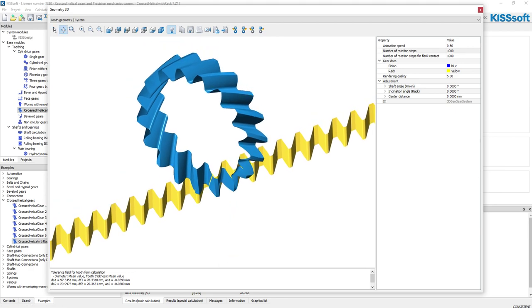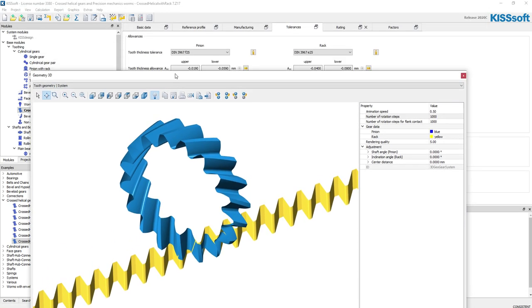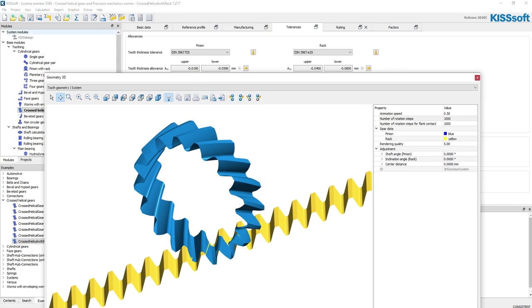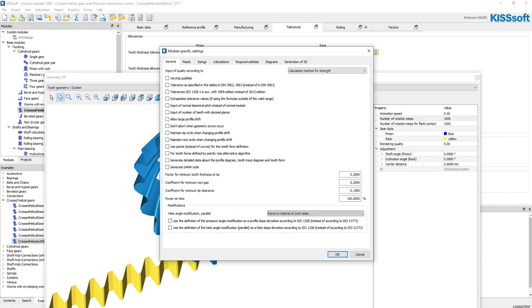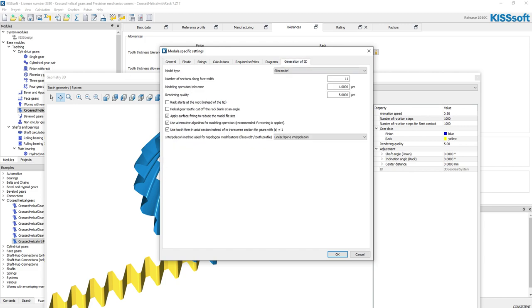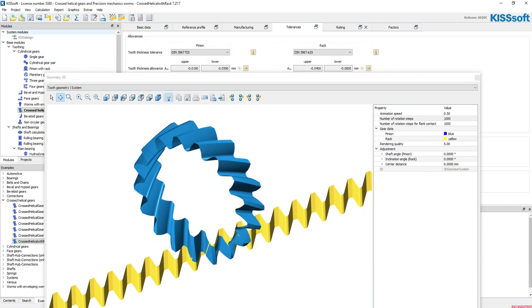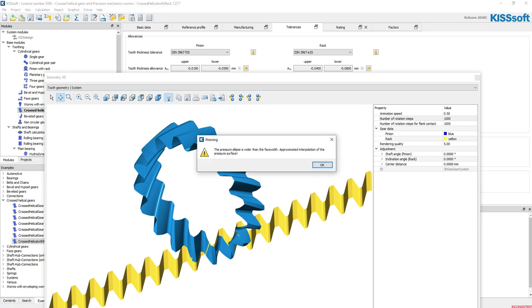Let's see if we can turn this into a 3D solid. I'm not sure if we can—this is a newer module for me. I haven't done a ton with this one, but this is really cool that we can do it. If I go to my module-specific settings and go to generation of 3D from a skin model, I go to a volume model and let's run this.